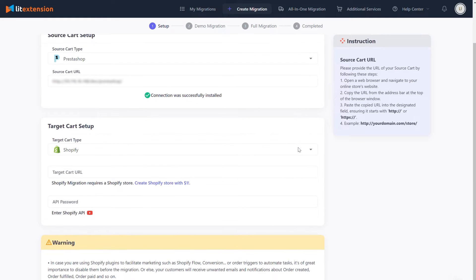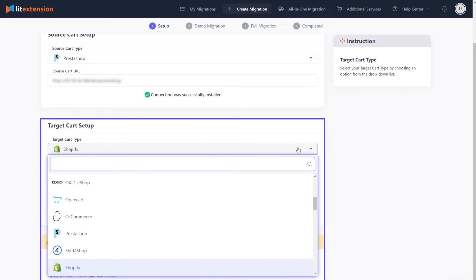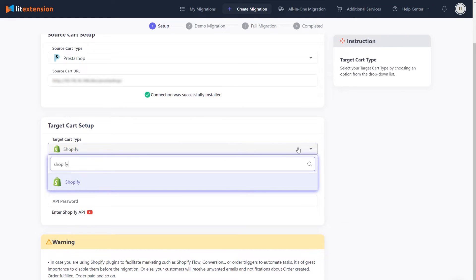Now, let's move on to the target cart setup. From the drop-down list, select Shopify as your target cart type.